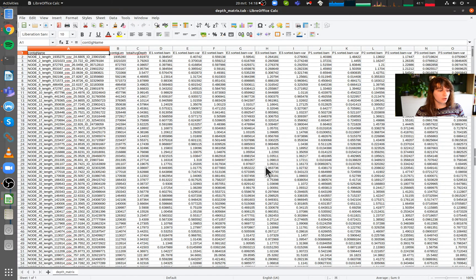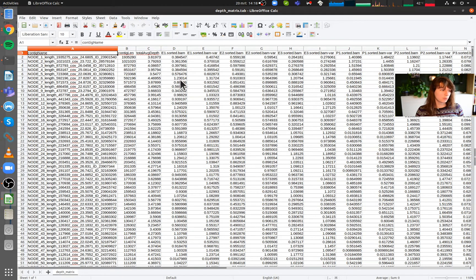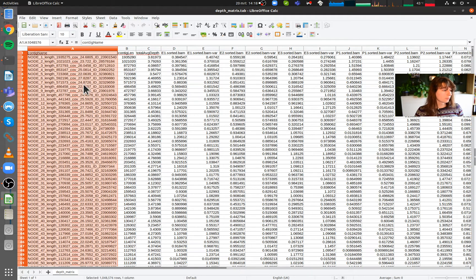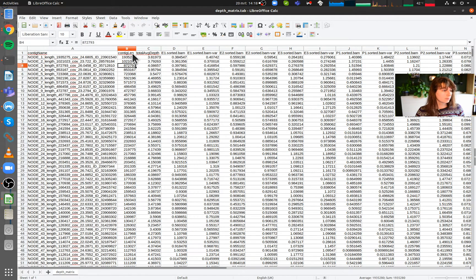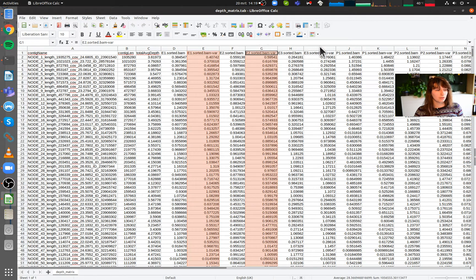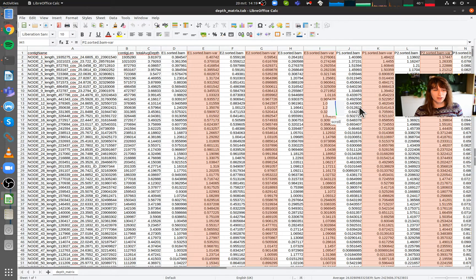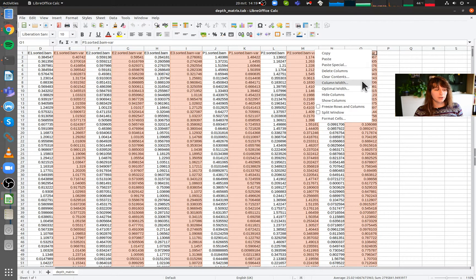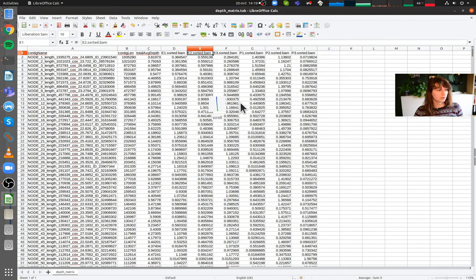This looks a bit more organized already. Now we're going to clean this up — we don't need all this data. There's the contig name, contig length, average depth, and then depth per sample. There's also the variance columns, which I'd rather not have. So I'm going to select all the columns that end in 'var', right-click, and delete columns. A bit better already.